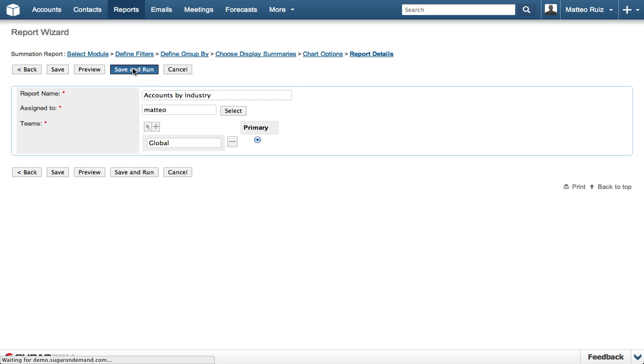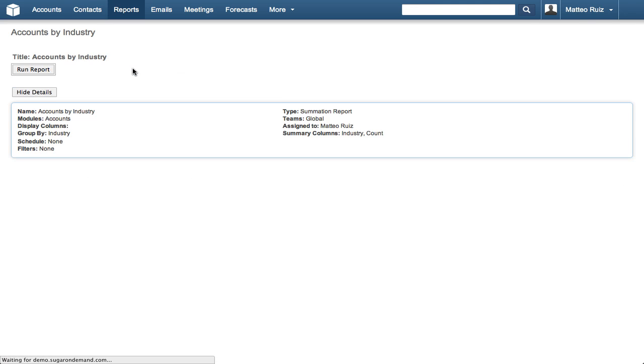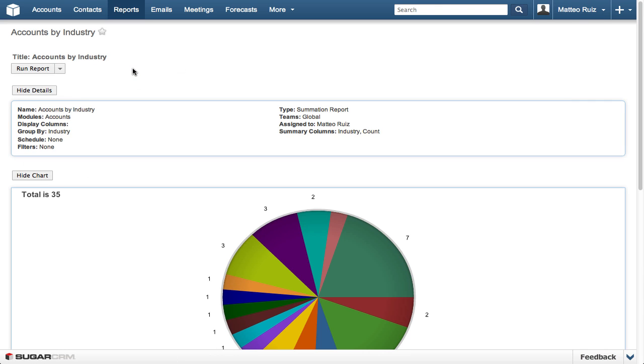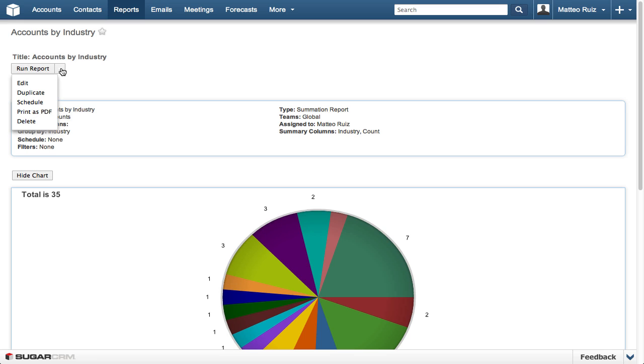Now that we have a report to count the number of accounts per industry, let's get some details about the accounts in those industries. The Summation with Details report provides the same details as a Summation report, but includes details about the result like a rows and columns report, but grouped like a Summation report.